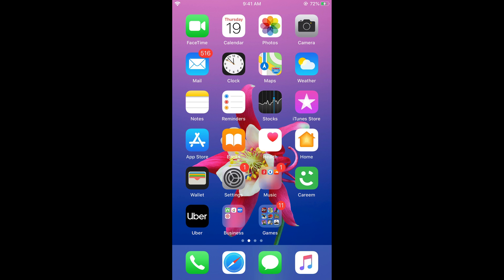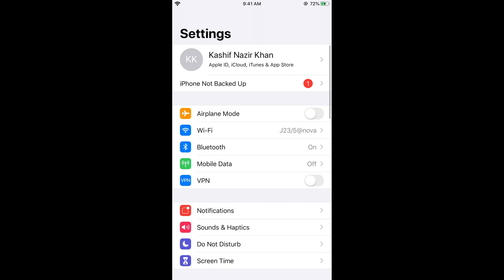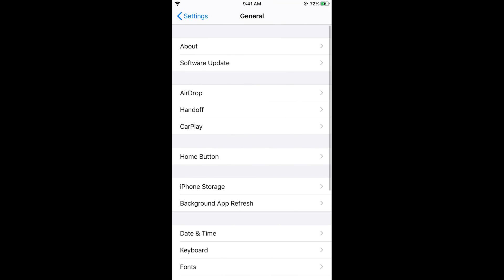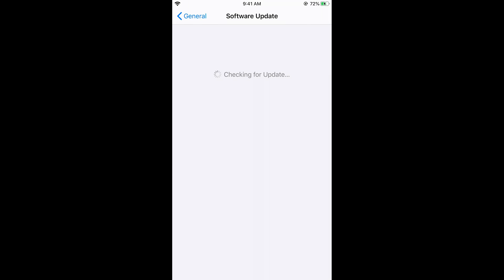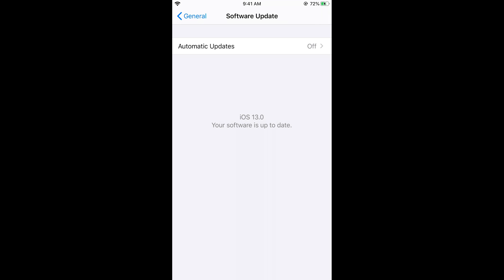You are now on iOS 13. To verify, go to General and then Software Update — it will say your software is up to date on iOS 13. I hope this video helped you update your iOS version to iOS 13 on iPhone. Please like, subscribe, and share — thank you.